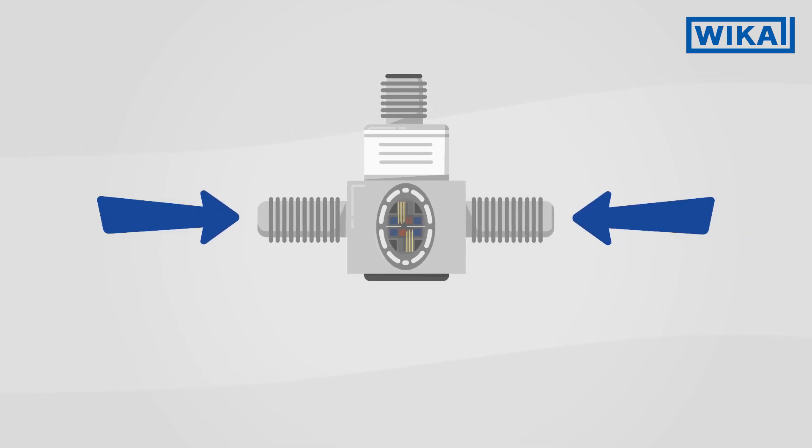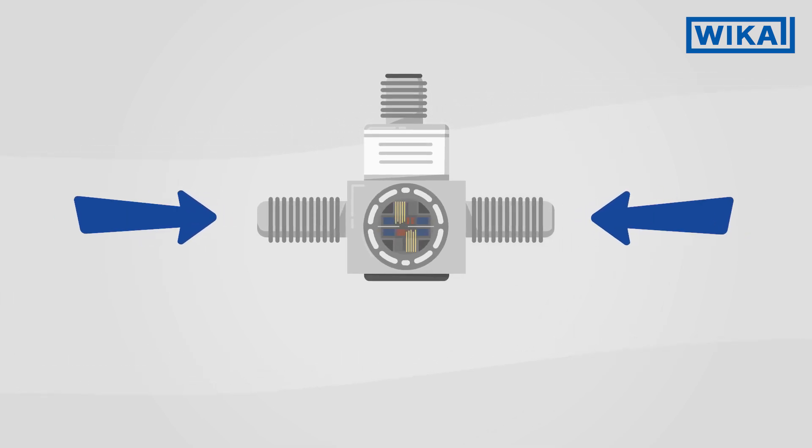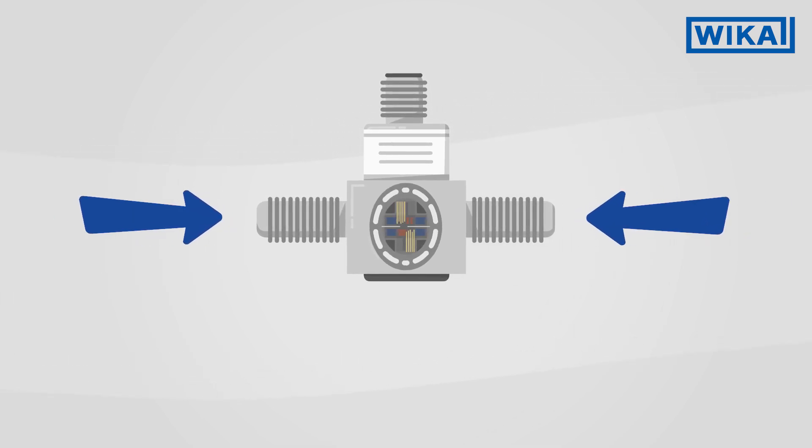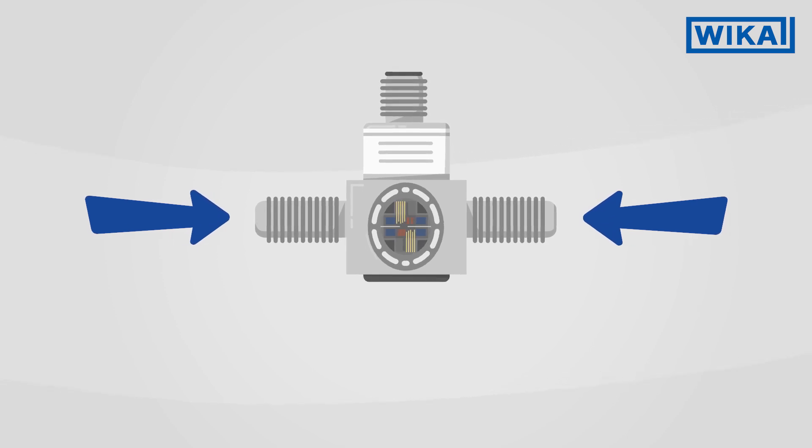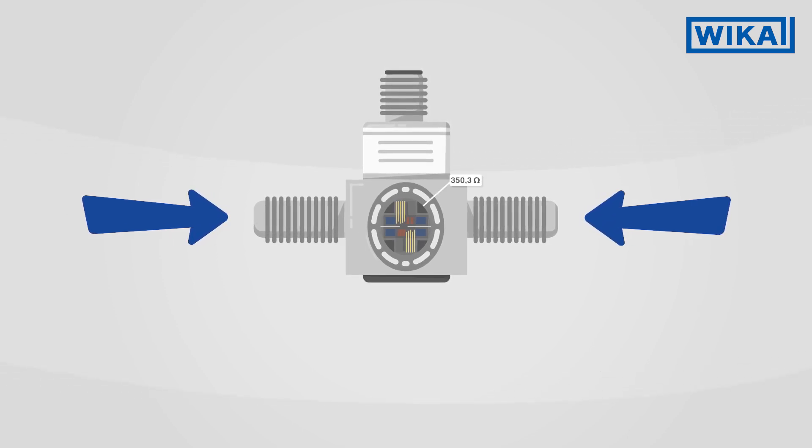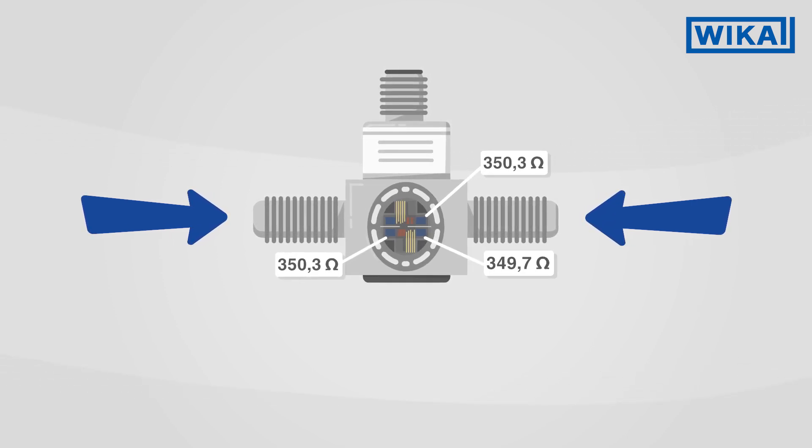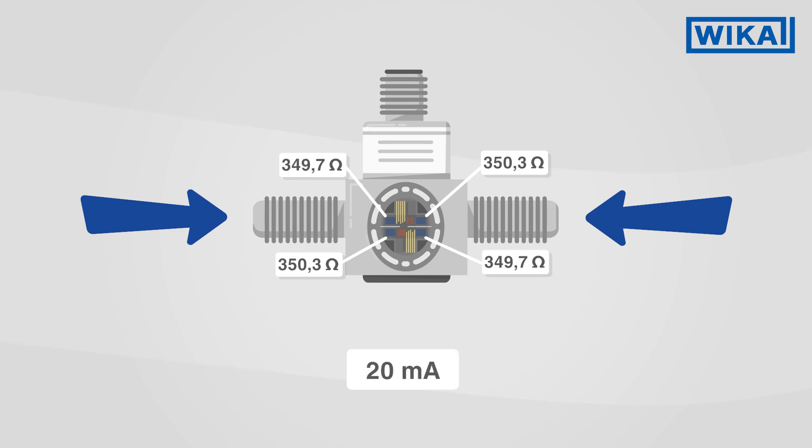As the deformation body deforms, the electrical resistance of the thin film sensor also changes. This changed resistance is converted by the sensor into a standardized output signal.